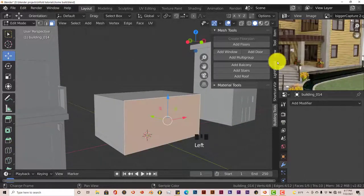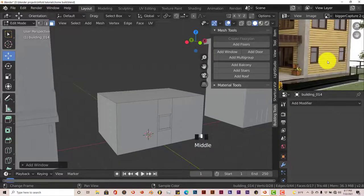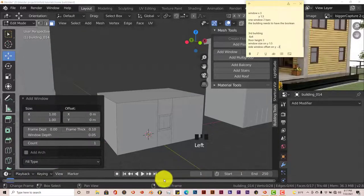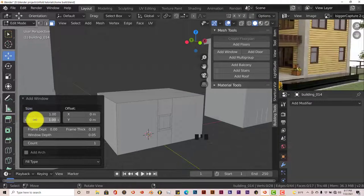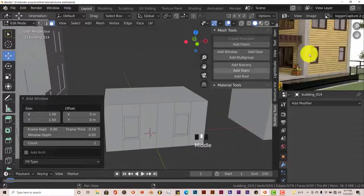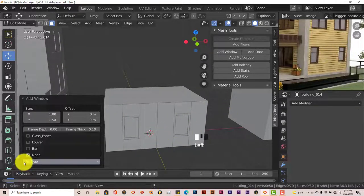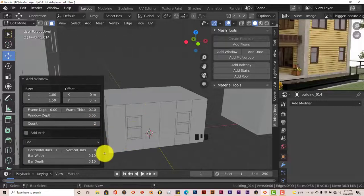Let's click on that and add a window. We have two windows at the bottom — smaller windows with one horizontal bar going across. Our window size on the Y-axis is 1.5, so type in 1.5, enter. We have two windows, so let's click on the count to make it 2. We want to add a fill type which is the bar — only horizontal, no vertical. So on the vertical bars, click the arrow to make it 0.